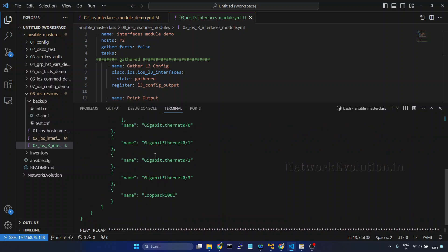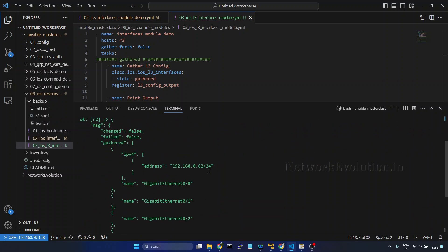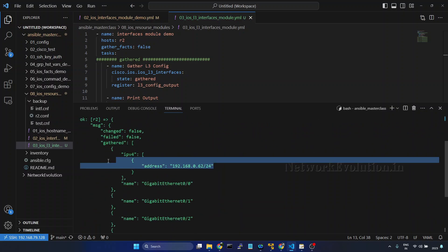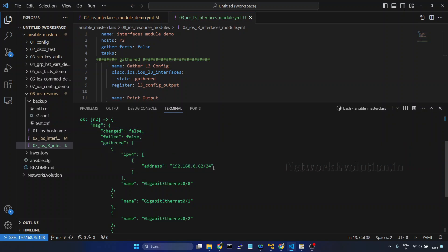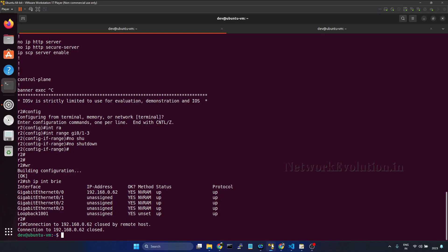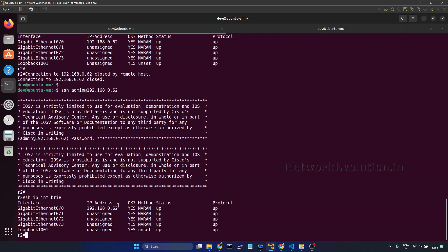Now this is gathering the properties of this particular device. It's having management IP ending in 0.62. We can verify the interface configuration here — it is having IP 0.62. Now we will see how to do 'parsed'.